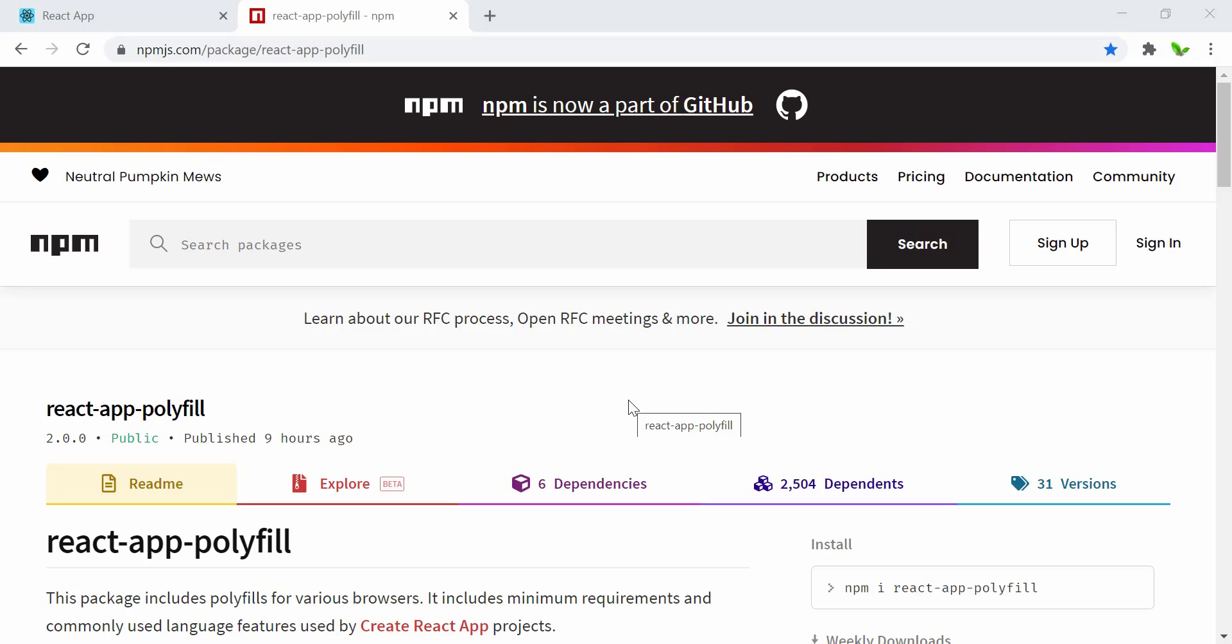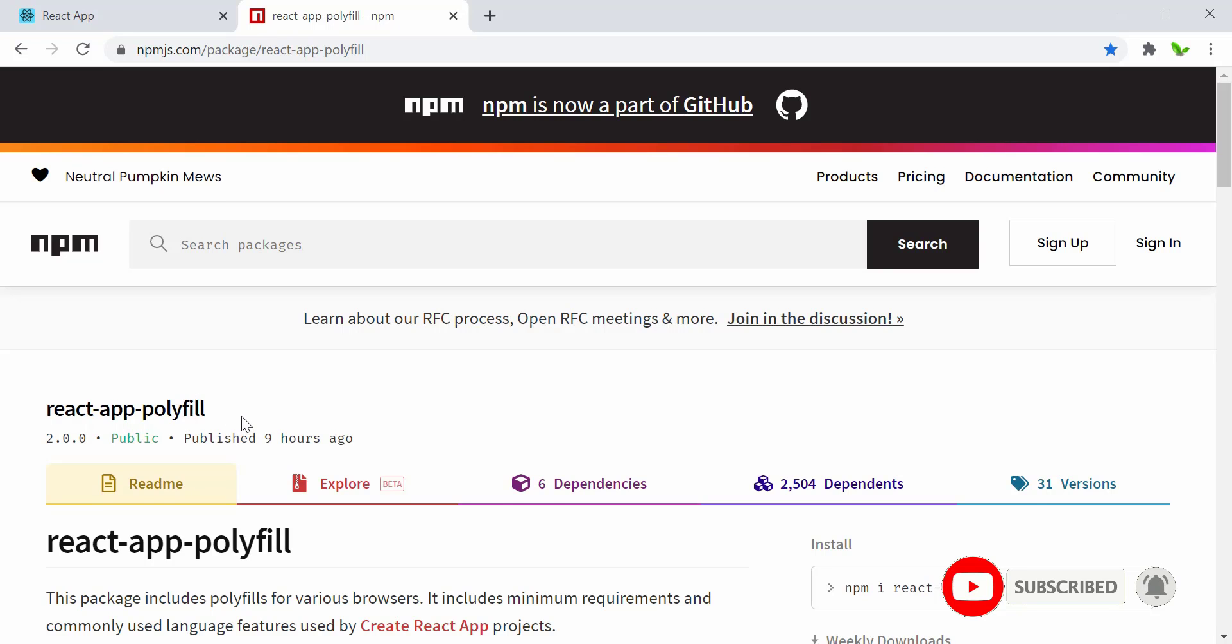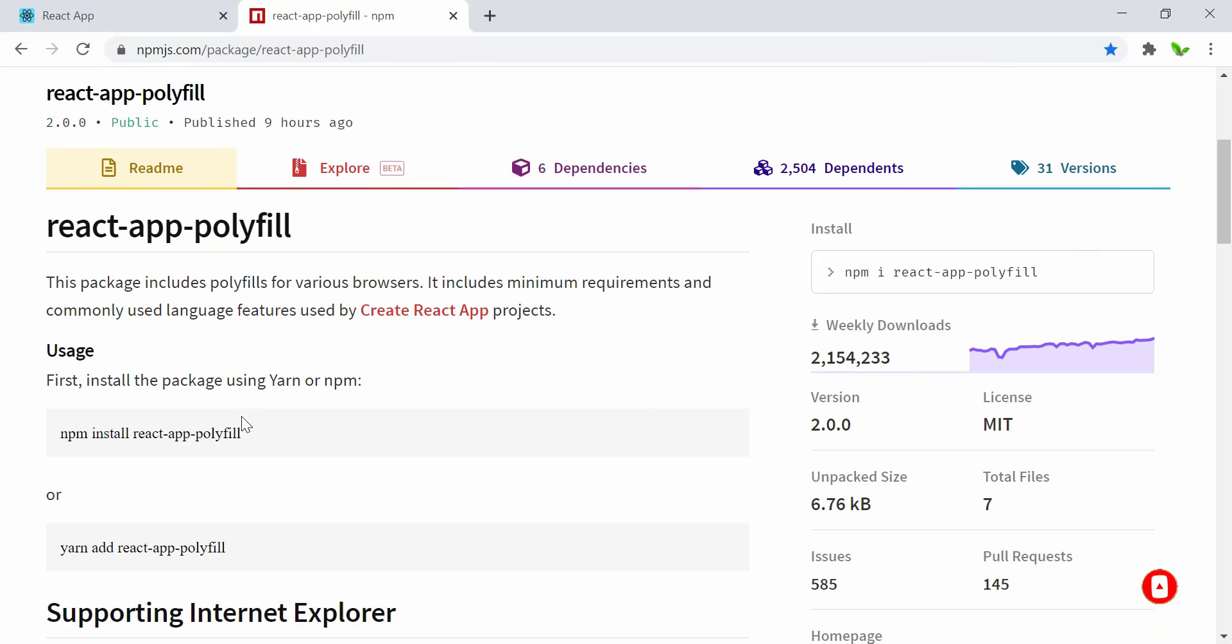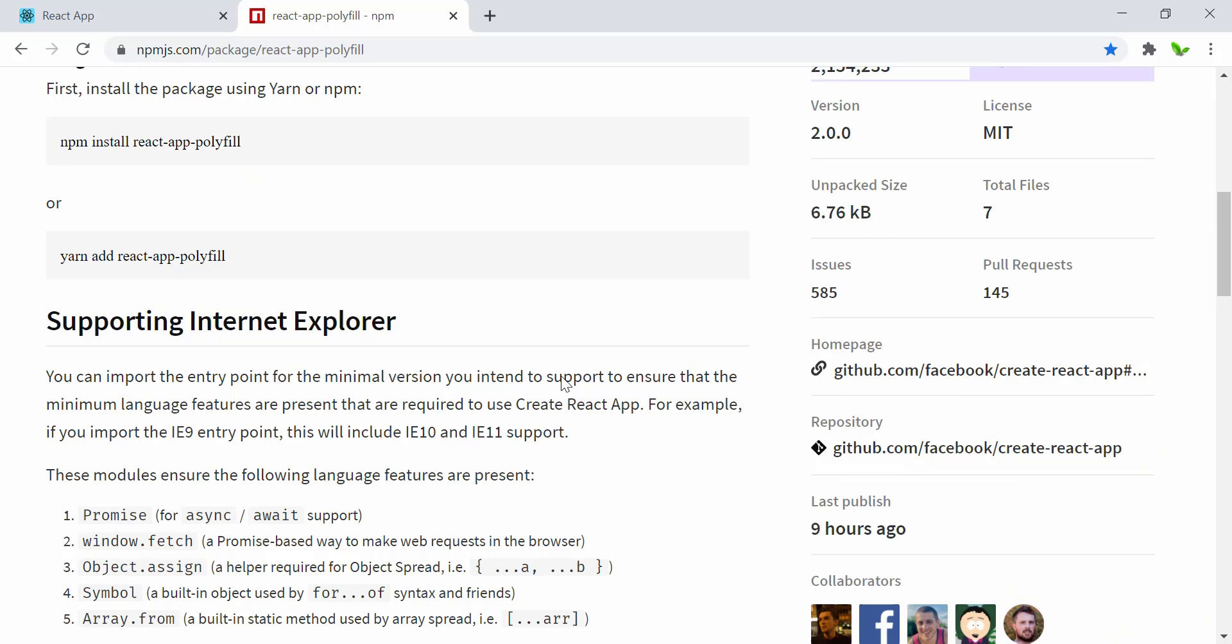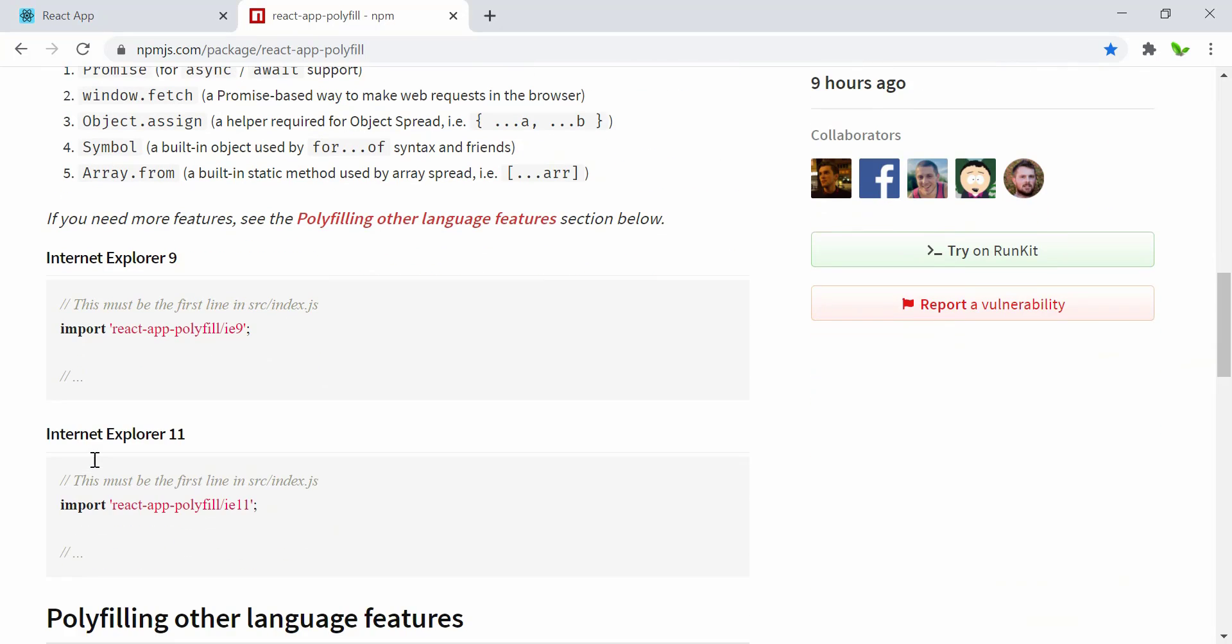Okay, so the solution to this is very simple—just use this library called react-app-polyfill. You can see how popular it is. Now let's take a quick look at how to use this.